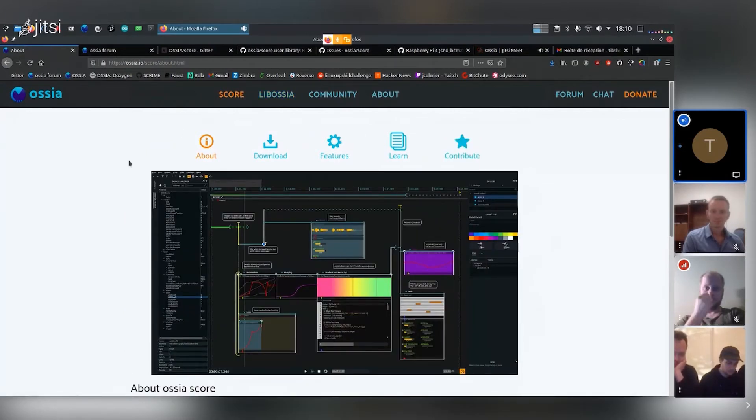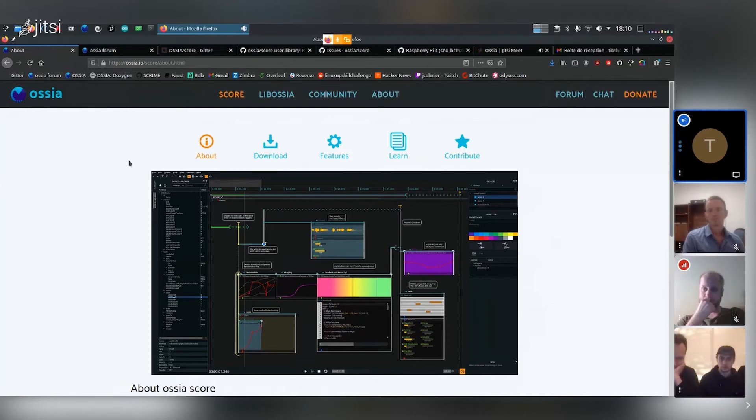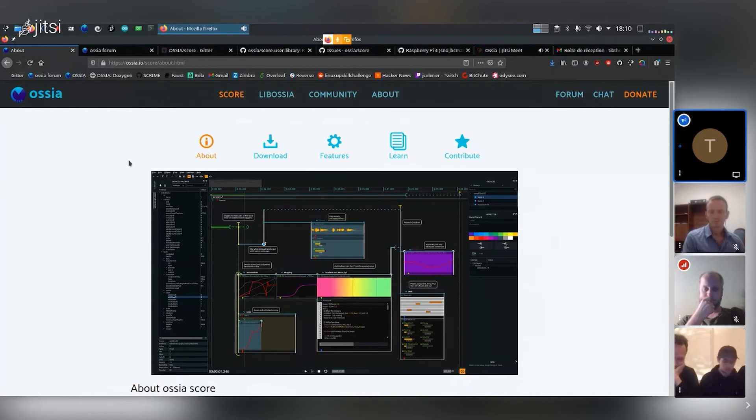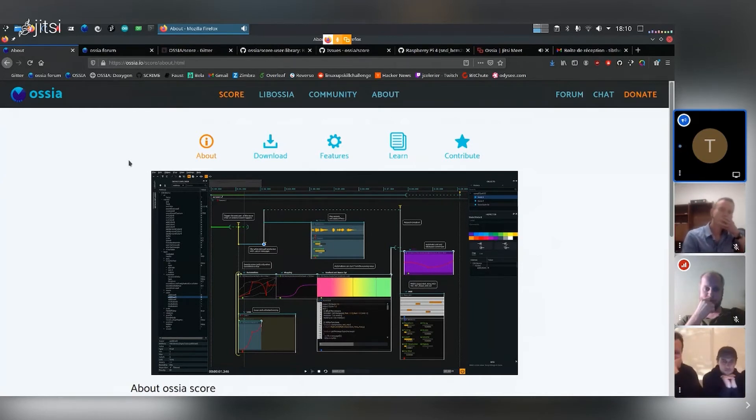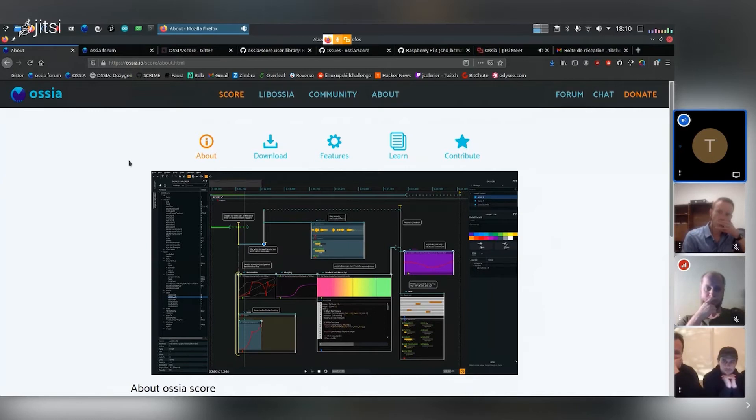So SCORE would be sort of the brain of the whole system. It's an interactive sequencer that has a different definition of time compared to normal sequencers where you'll have multiple timelines and also the timelines are relative or conditional. But we'll look at all of this in more details today.